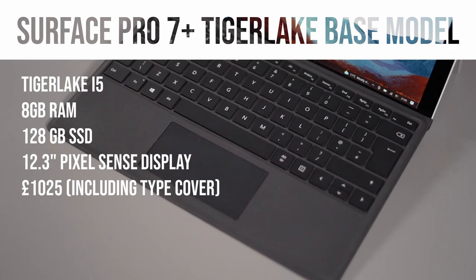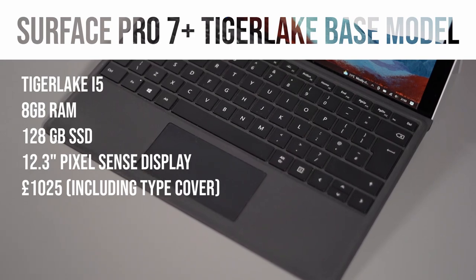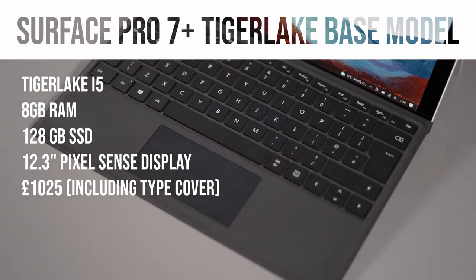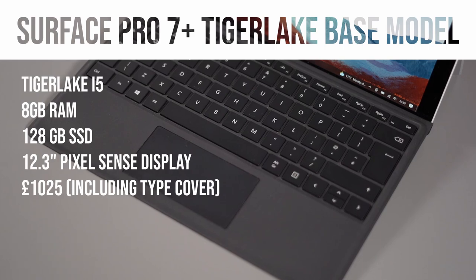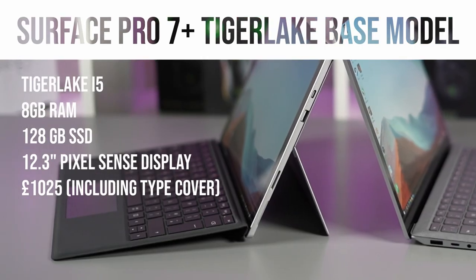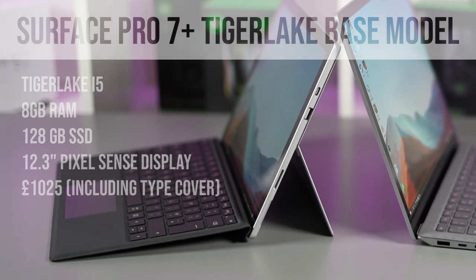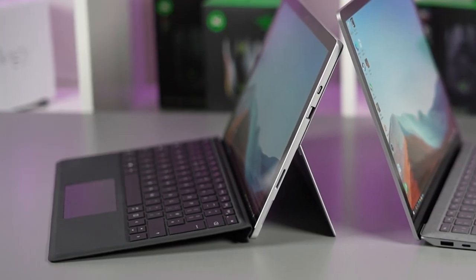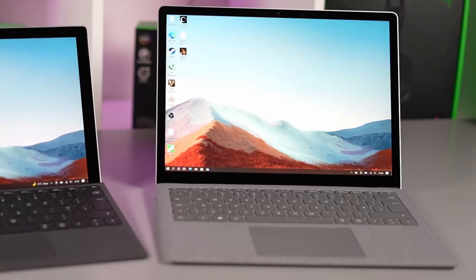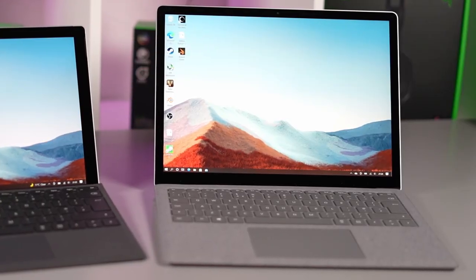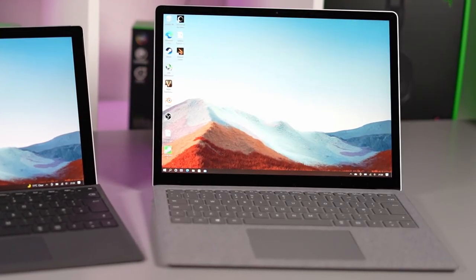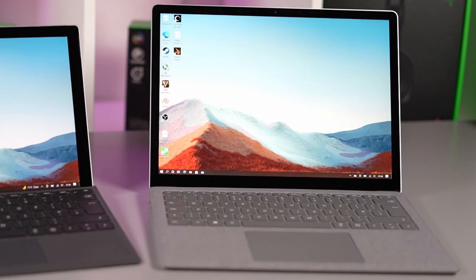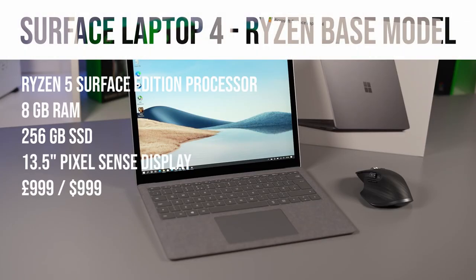So we're going to also include another £100 in this cost taking it to just over a thousand pounds if we add a basic type cover because in all honesty if you're going to be using this as a laptop you really do need that type cover. And on the right we have the new Surface Laptop 4 Ryzen 5 base model. This has 8 gigabytes of RAM, 256 gigabytes of SSD and a larger 13.5 inch pixel sense display and costs £999 or $999.